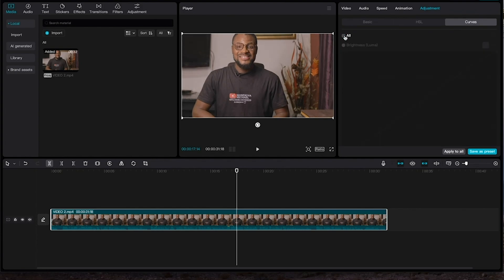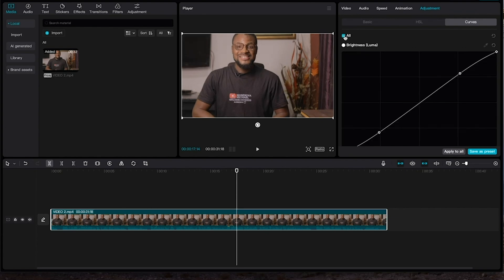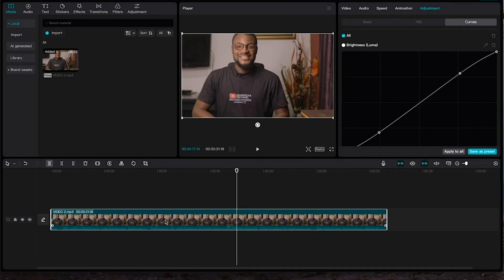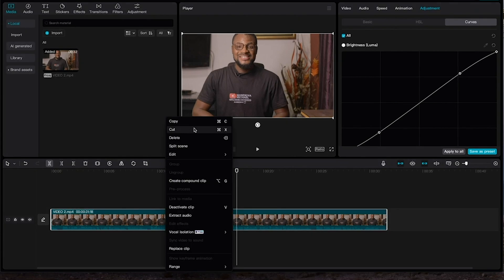Let's see the look before we apply these curves — the video is looking very flat. When we add the curves, you can see the video looks a bit more enhanced. At this point we are going to duplicate the video so we can continue with the next step. I'll right-click on the video and then copy it.